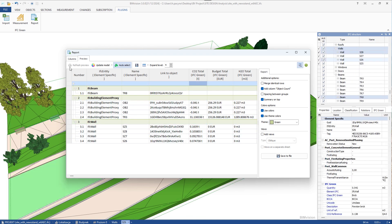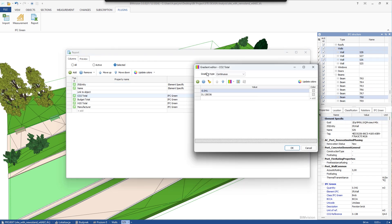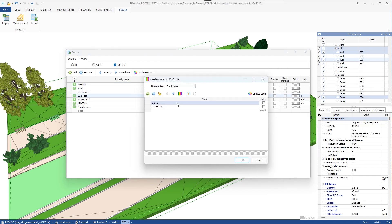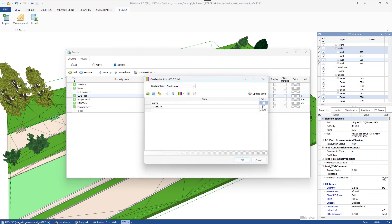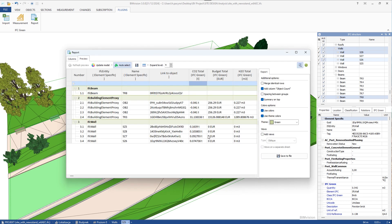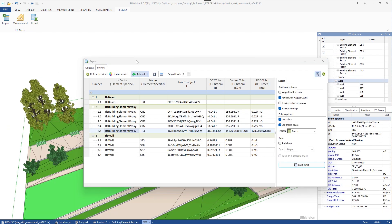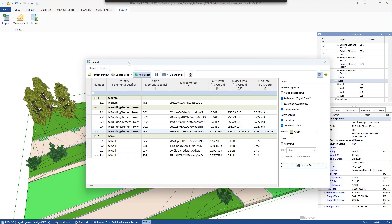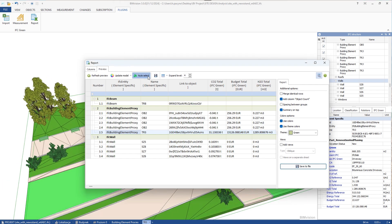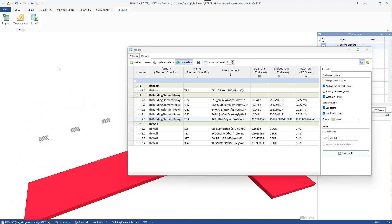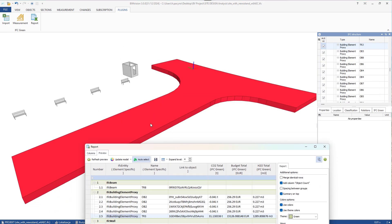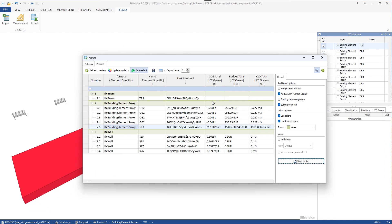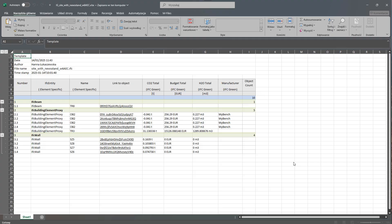We can also create a color gradient by the minimum and maximum parameter value. The received report can be saved as an Excel document. We get a table like this.